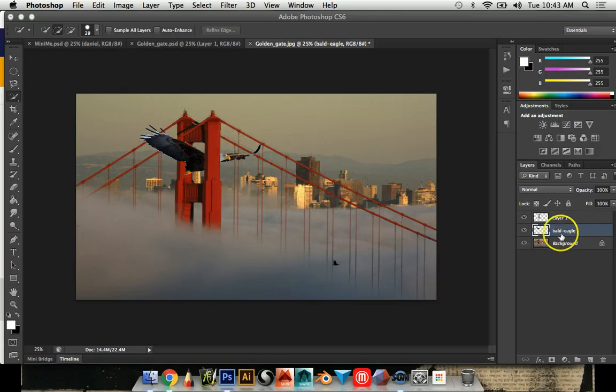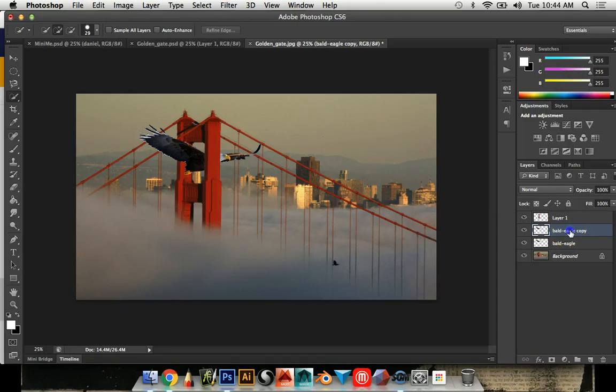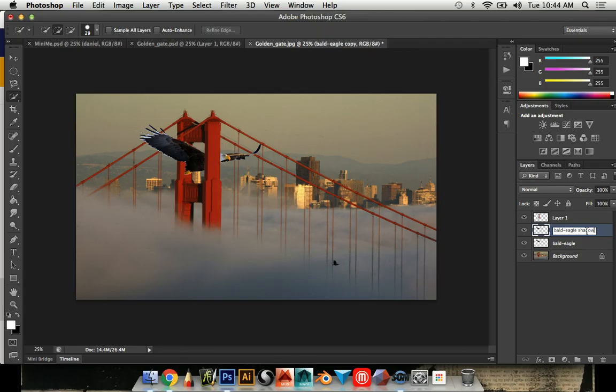To add a shadow I'm going to click on the layer of the eagle and click Command J as in jump. It made an exact copy of the layer, notice over here. I'm actually going to change the name here by clicking on the name and just typing in bald eagle shadow.